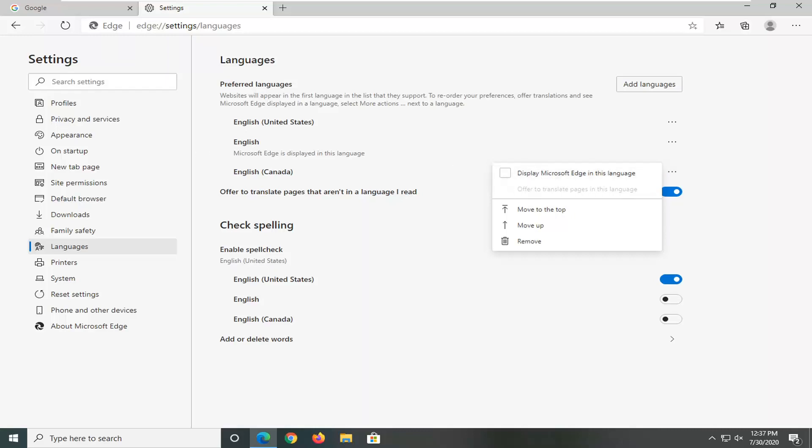So if you want to change the language you can also move it up so it's a more preferred language and you can also remove the language by clicking this little remove icon next to the trash can.